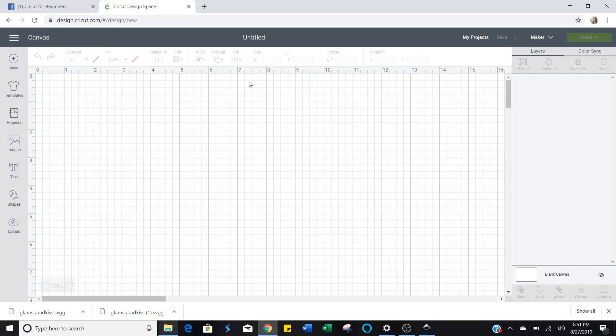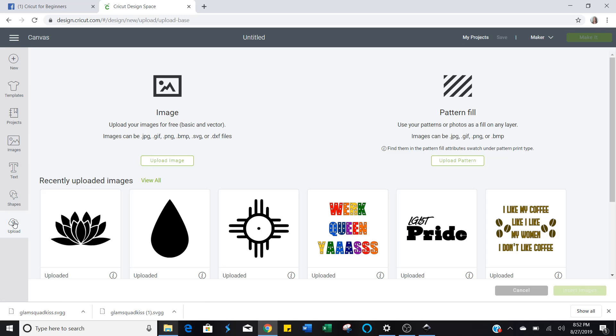Now this is your canvas. Down here in the lower left-hand corner, you're going to see this little cloud with an upward-pointing arrow, and you're going to click that. That's your upload icon. And now right here on the left side of the screen, kind of at the top, you'll see this. It says upload image. Click that.